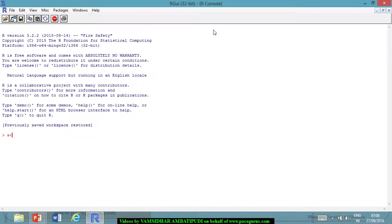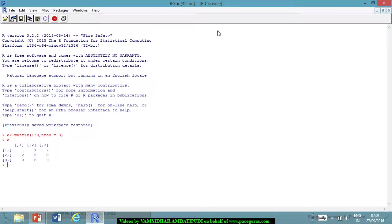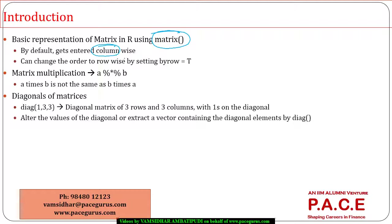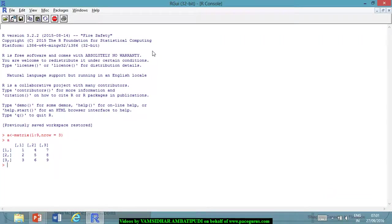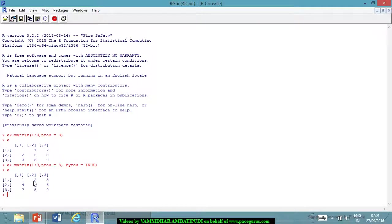Let's say I will create a matrix A. I will take it as a matrix — let me take 1 to 9 serial numbers. I am taking 9 values, 1 to 9, and I am setting nrow equal to 3, meaning I require number of rows equal to 3. So it becomes a 3 by 3 matrix. When I type A, this is how I get 1, 2, 3, 4, 5, 6, 7, 8, 9. By default, the numbers get entered in the columns. But if I say it has to enter row-wise, then I have to add one more additional parameter, byrow equal to TRUE. Now when I type A, I will get the values entered row-wise.